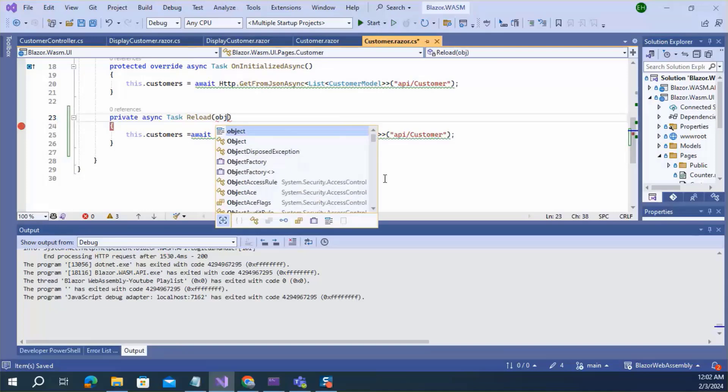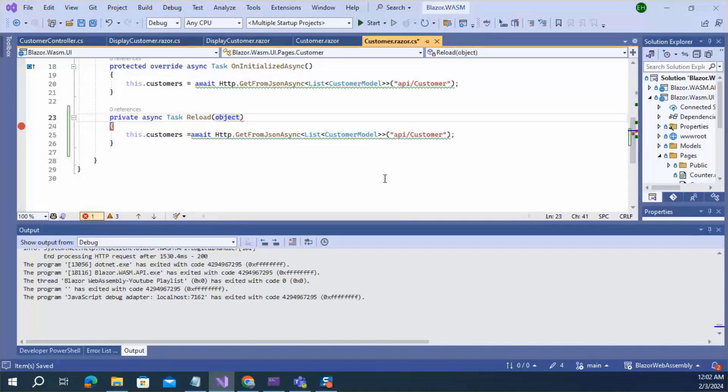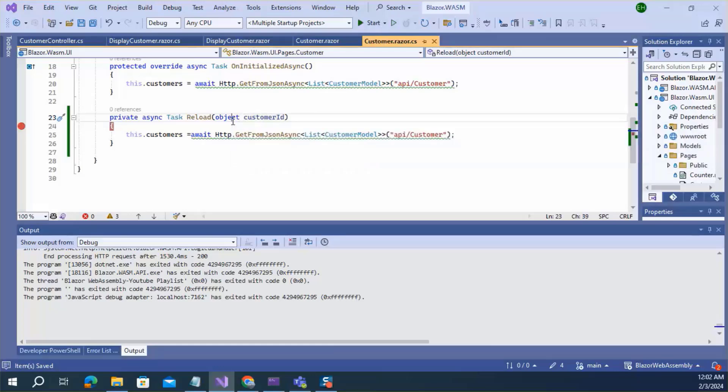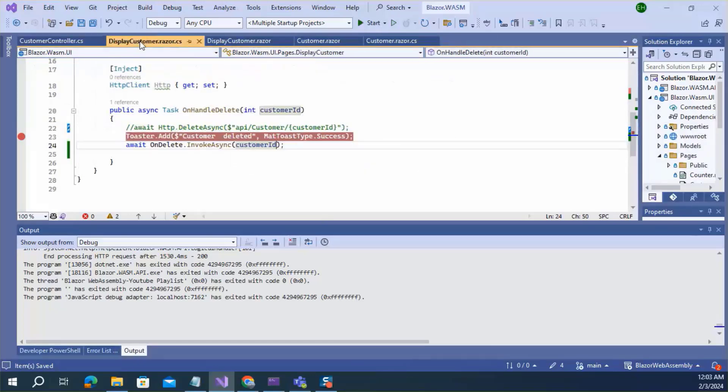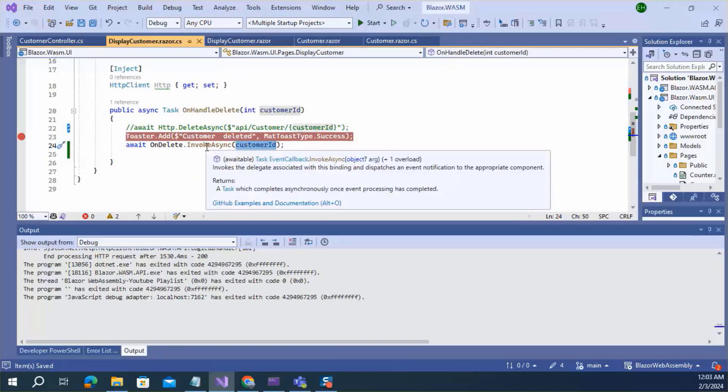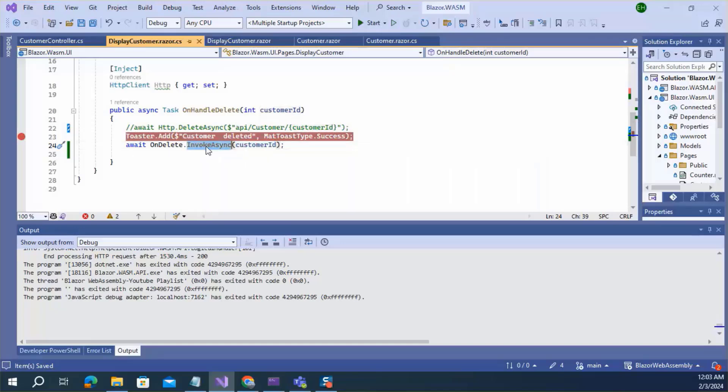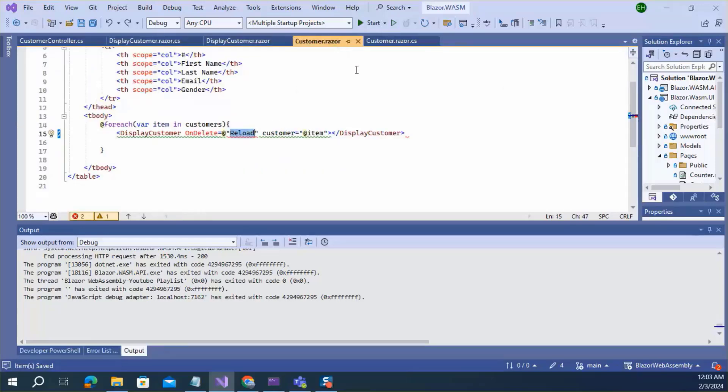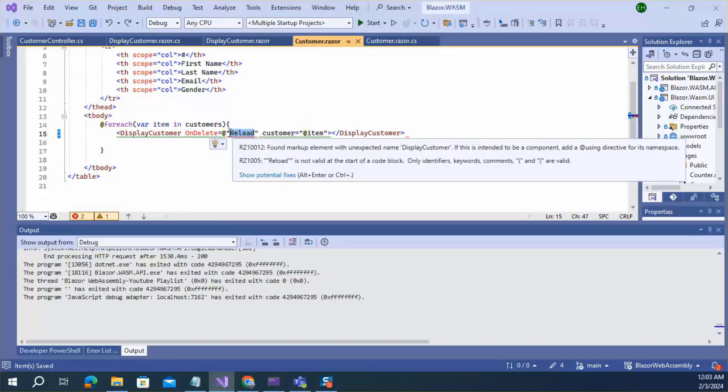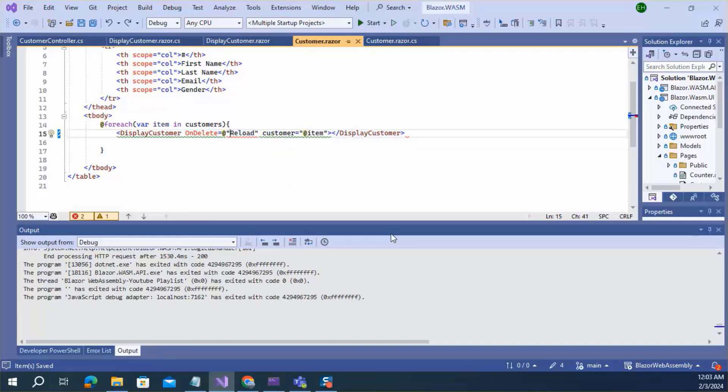I need to add a parameter here, customer id. I'm adding object here because this is weakly typed and this InvokeAsync can accept object type argument. And inside here I need to write lambda expression to pass the customer id to the reload method.